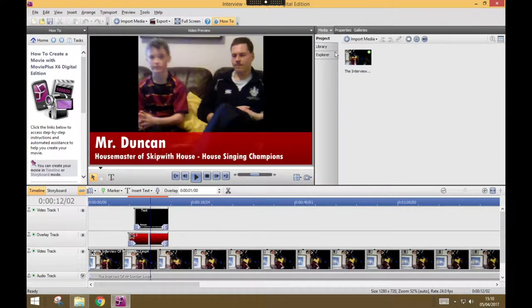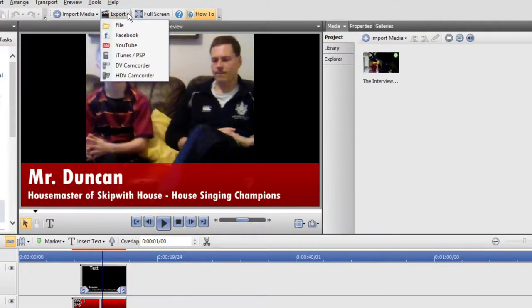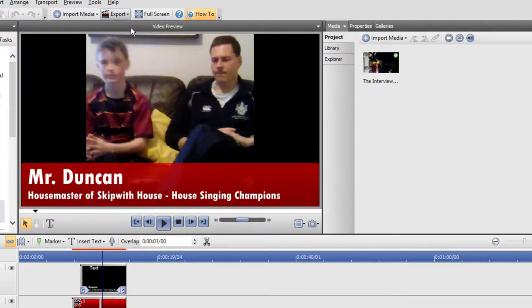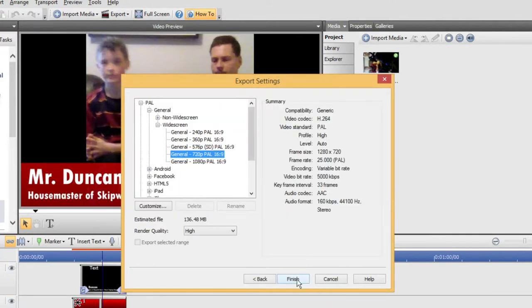To do that, once you're in your interview video, you simply have to go to Export, and we're going to export it as a file. And choose the right format, which is MP4 video. And make sure that we've got the right resolution.